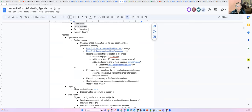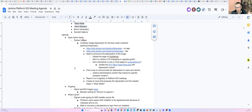We still have container images to deprecate for the Blue Ocean container. I don't know if many people use them still. Mark and I went to different conferences lately, and I got the same feedback as you: people love Blue Ocean. I don't know if they're using the container or just the plugins, but they do love it. So we have to be careful not to just say it's done, it's over — deal with it.